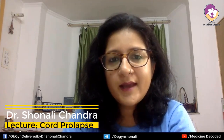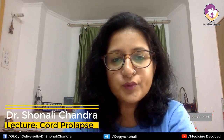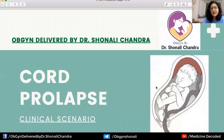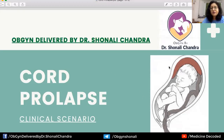Hello friends, this is Dr. Shunali, and today I will be discussing yet another obstetric emergency called cord prolapse. Sometimes after spontaneous rupture of membranes, the umbilical cord can slip out through the dilating cervix and enter the birth canal — that is called cord prolapse.